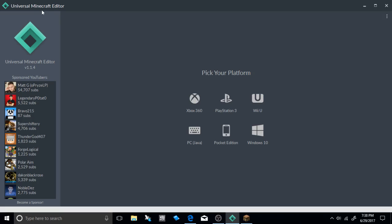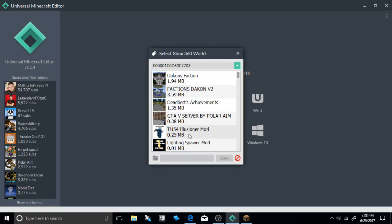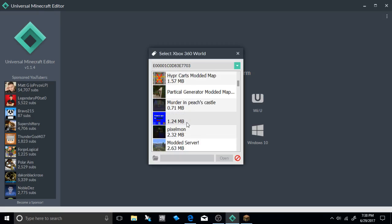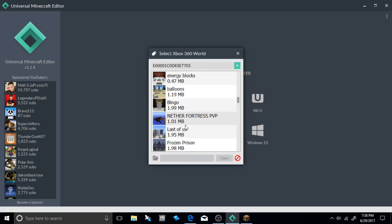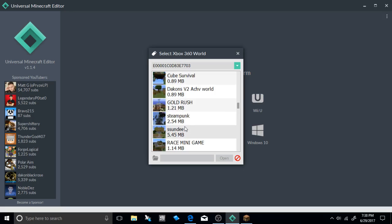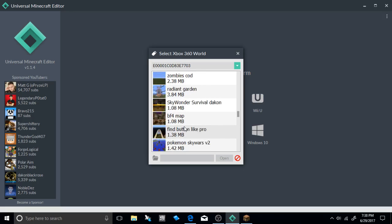After that go ahead and load up your Universal Minecraft editor. We're going to choose the Xbox 360. I was on the PC but it does work on any versions of Minecraft. So do not worry about that.